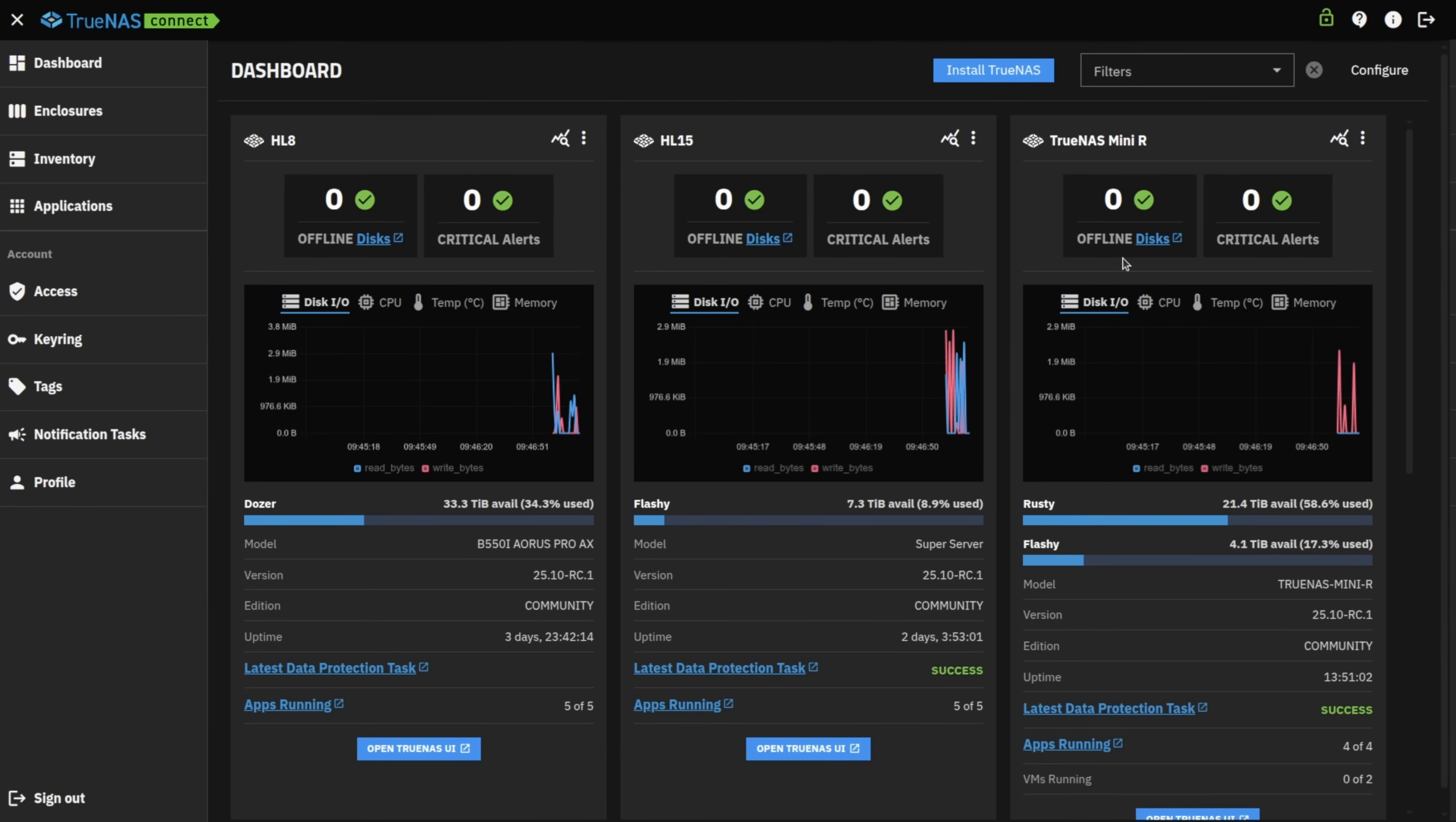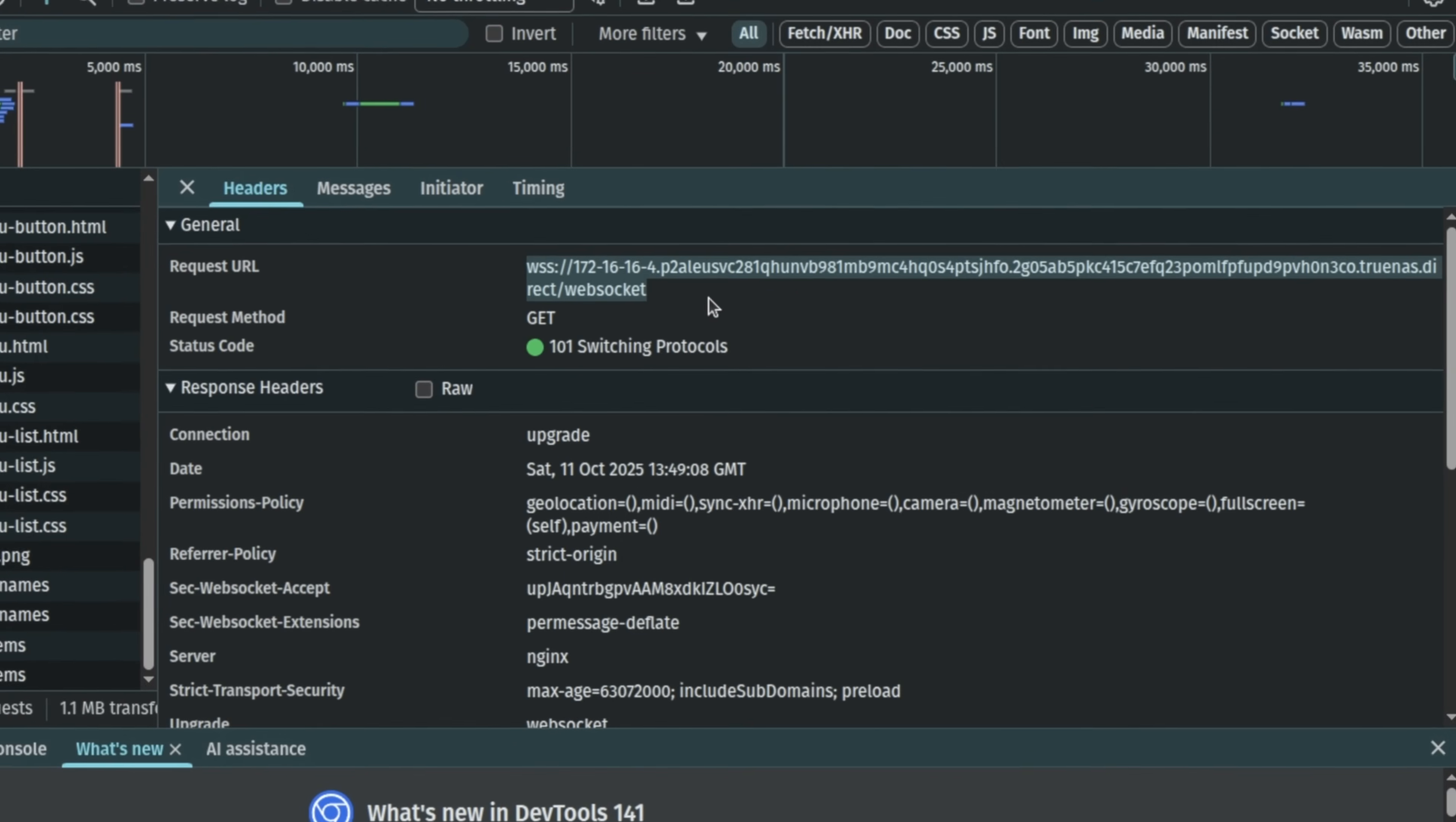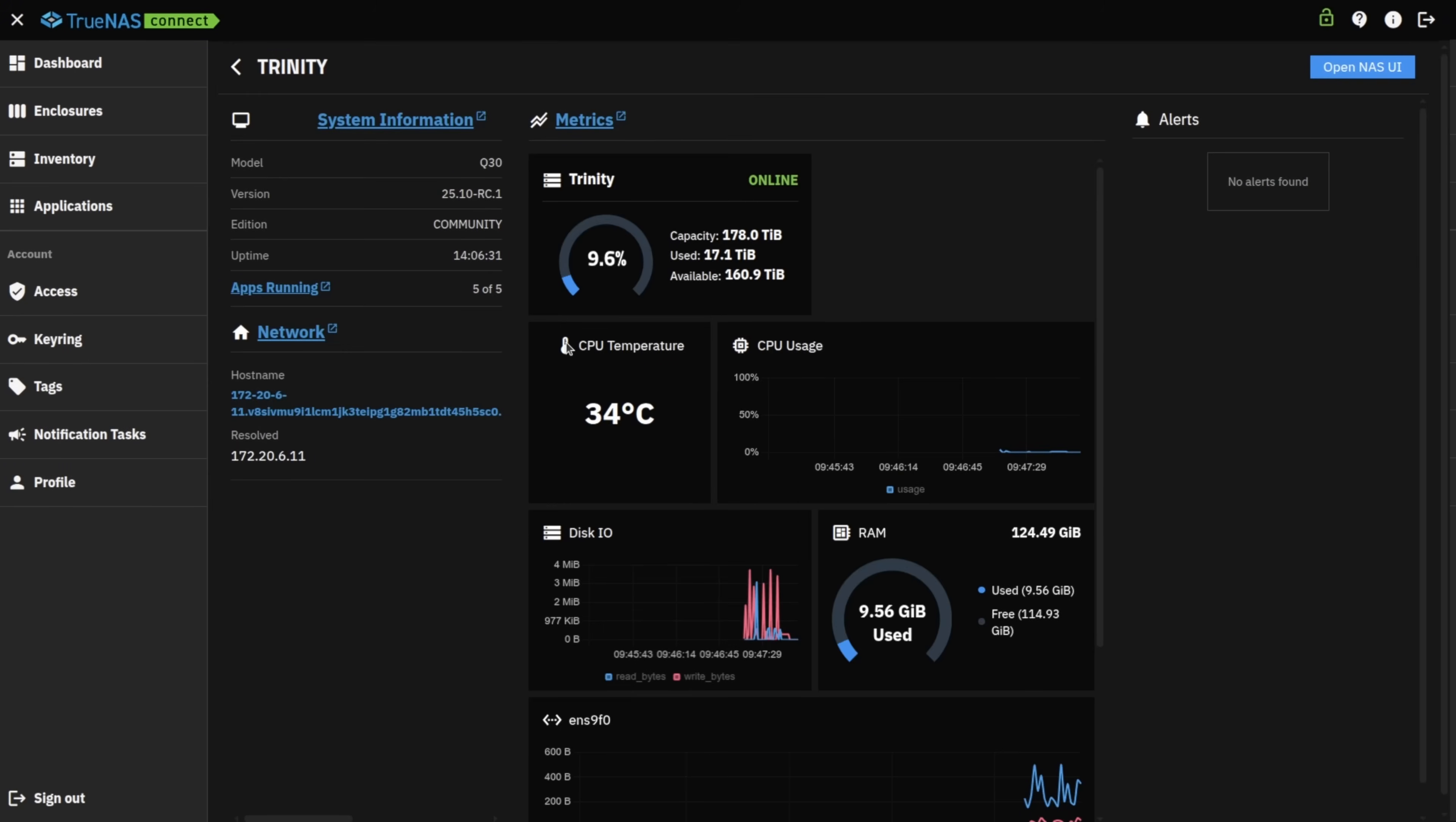TrueNAS Connect is a cloud dashboard that lets you manage TrueNAS systems without giving some cloud service the keys, since it's using local web sockets. Curious how that works? I was too, because I'm always a skeptic about using cloud services, so I'll be going over how these connections work.